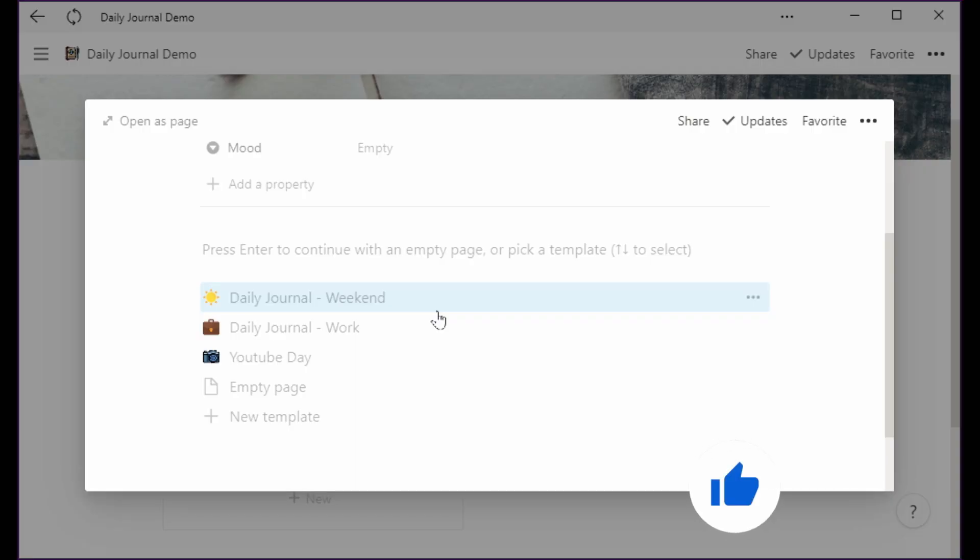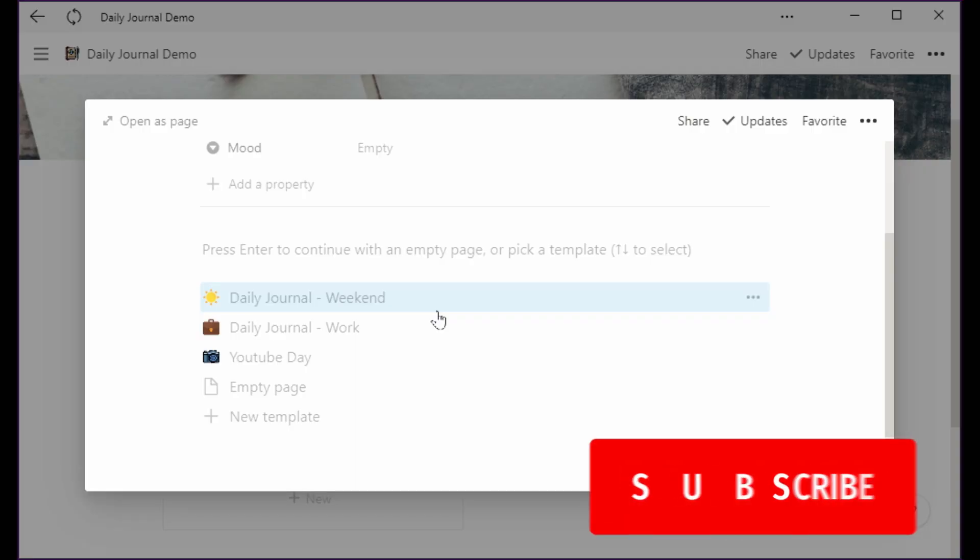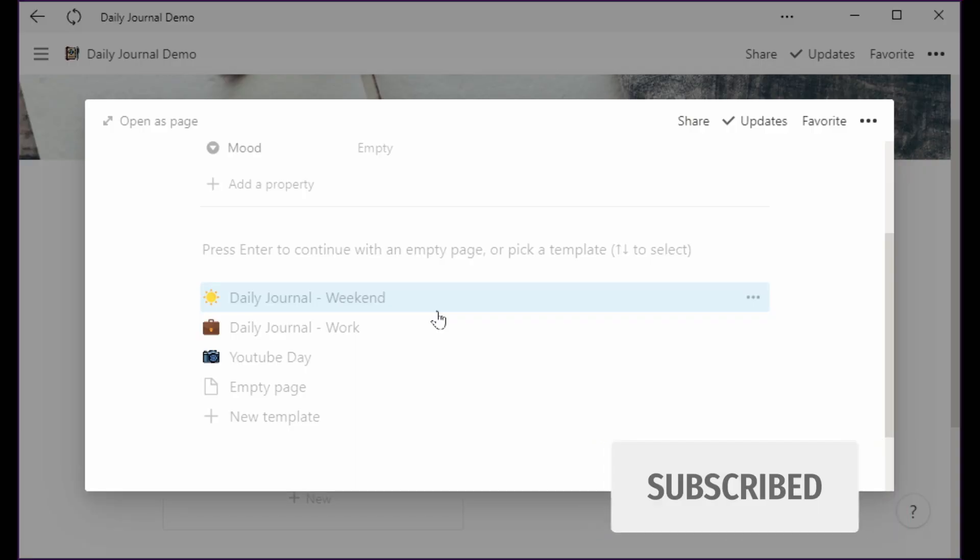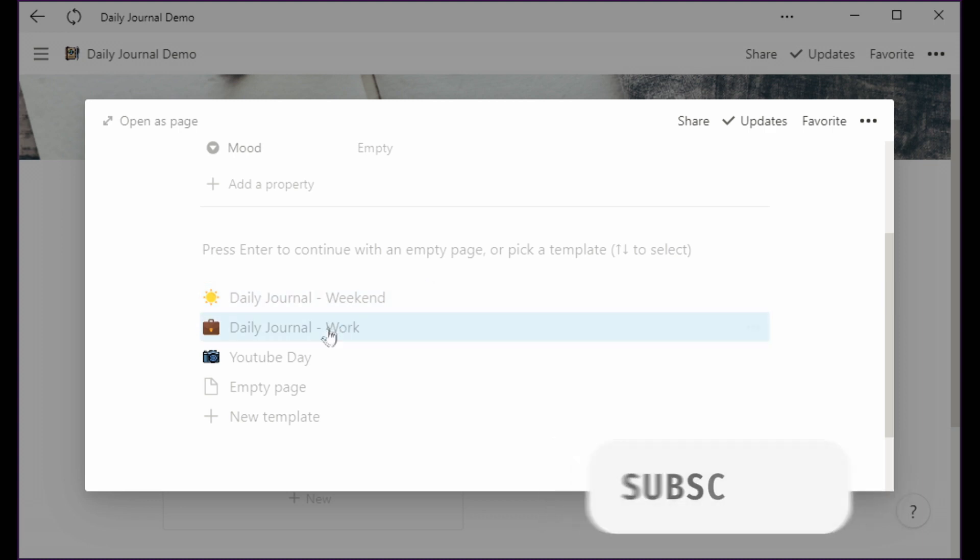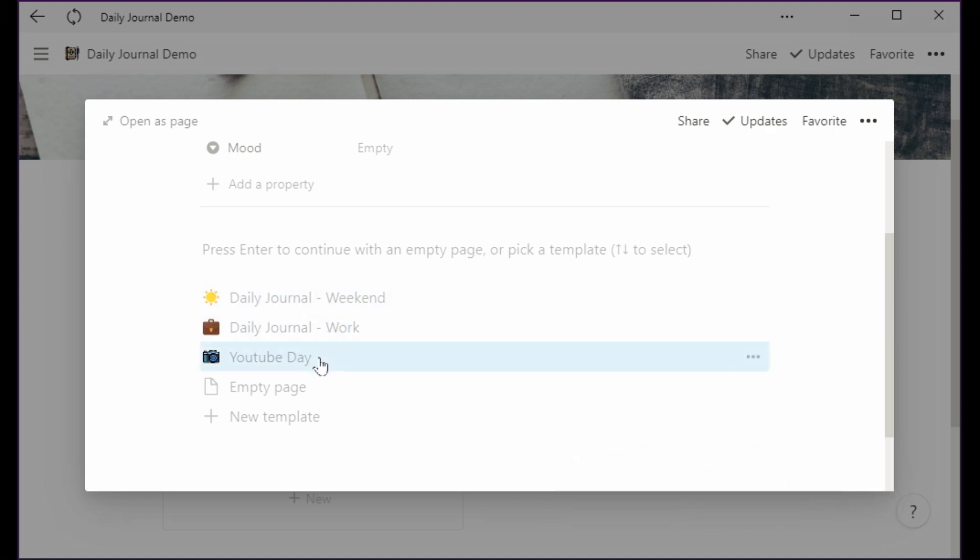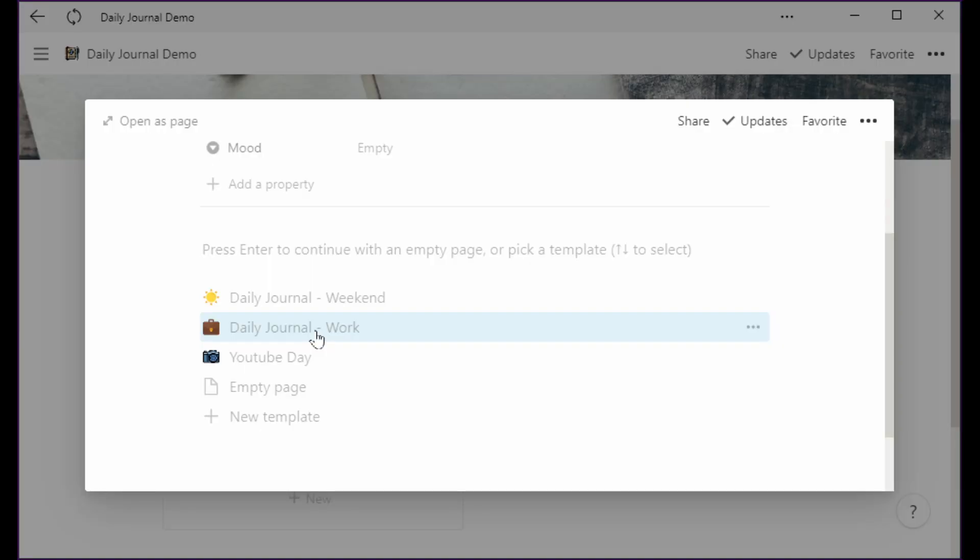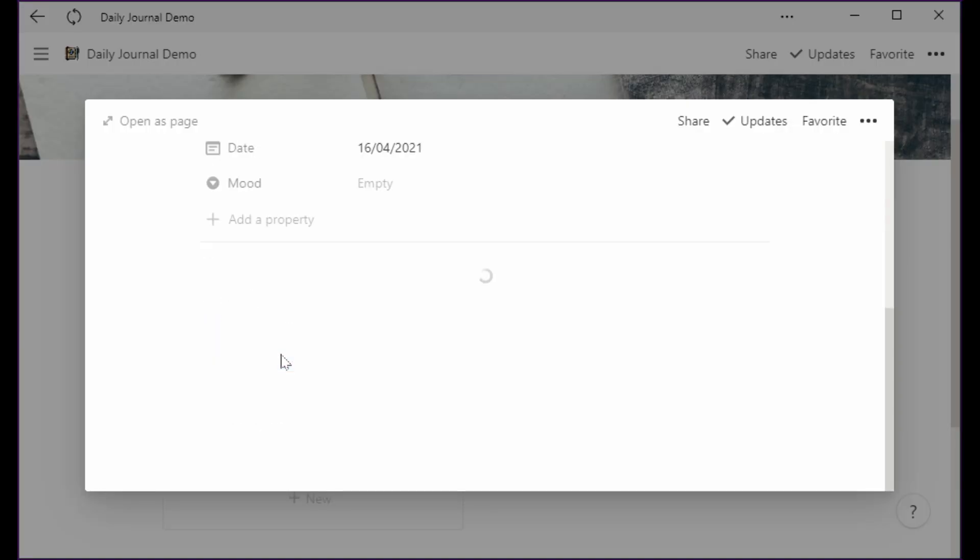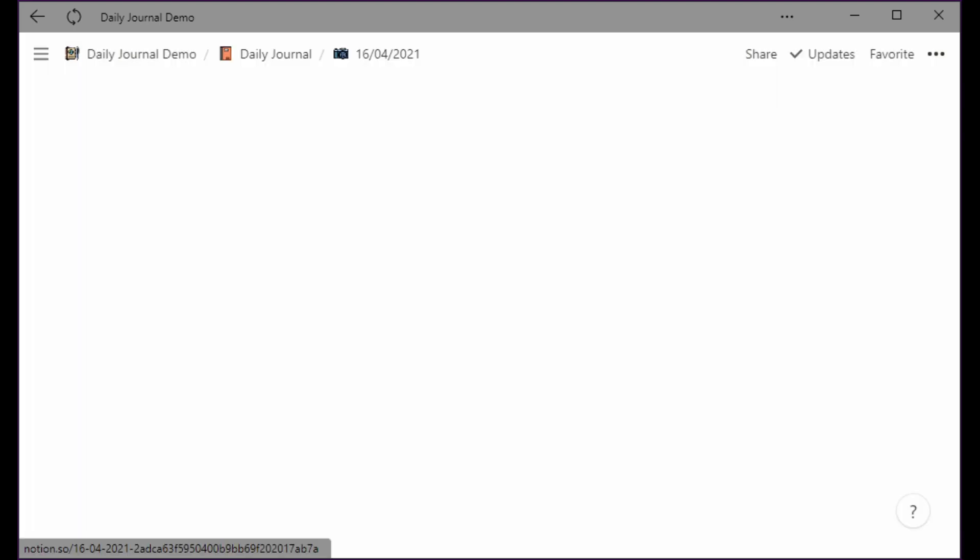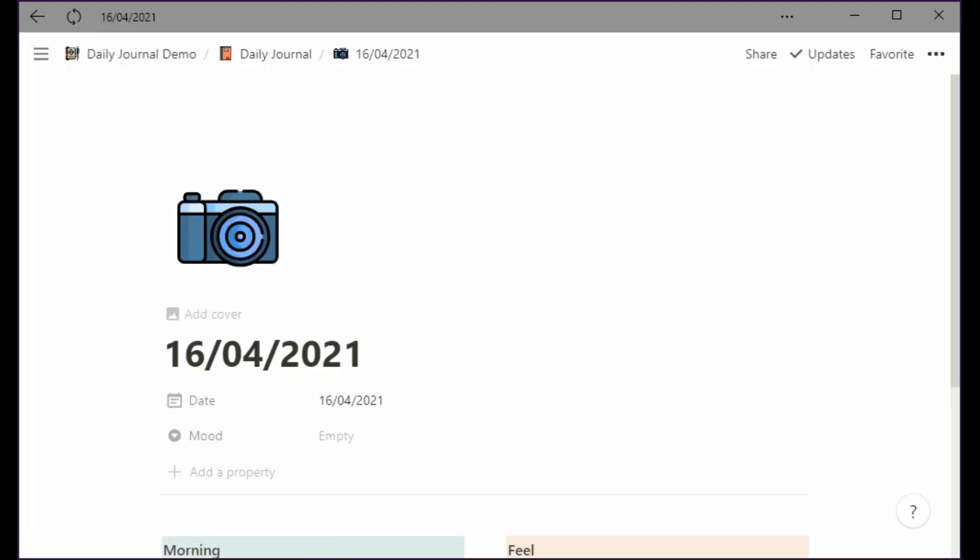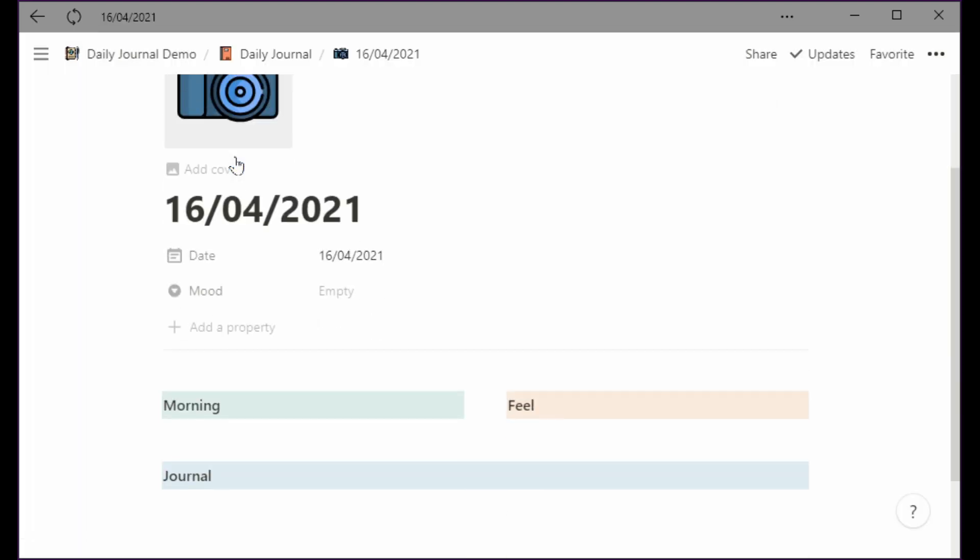And then I created a couple of templates to get me started. Today I'm having a YouTube day so I'm going to pick that one, but I also got one for work and weekend. These templates don't really branch off much, they have like the same basic structure but they get a different icon and it allows me to look at the calendar view and to see what kind of day I had and maybe observe some correlations. So let's pick YouTube day and then it fills in a couple of fields for me. Let's open it as a page so everybody can see it.